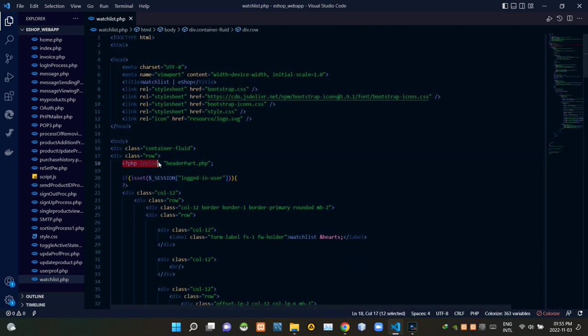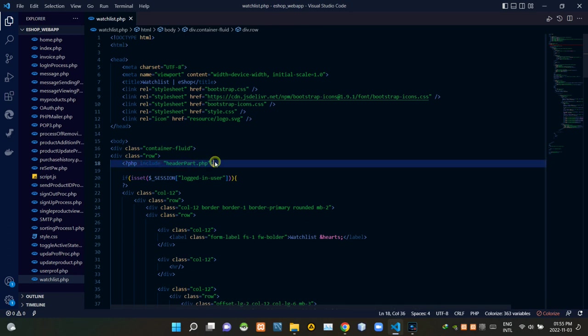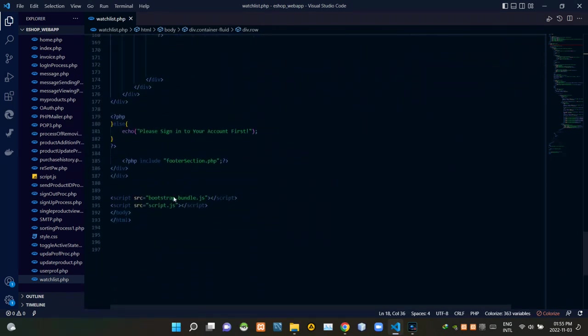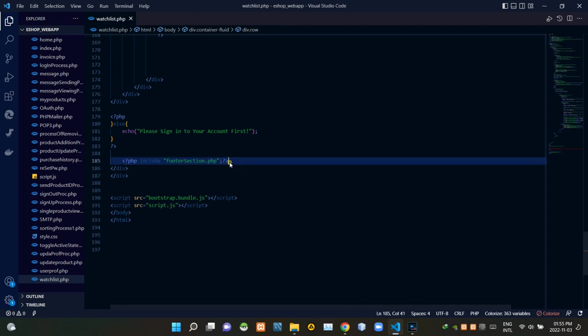Then inside of this php script I'm including our header part.php file like this. Then inside of this php script I'm including our footer section.php file like this.